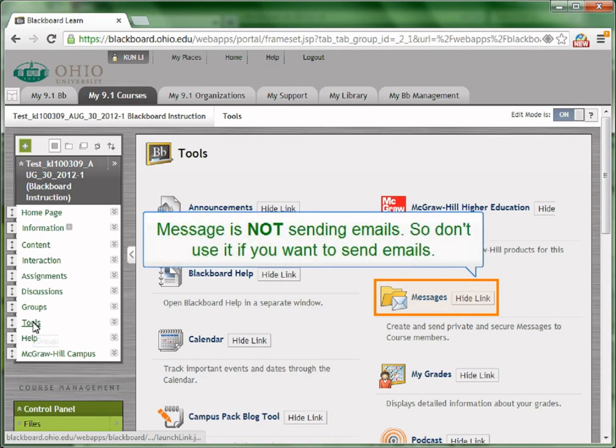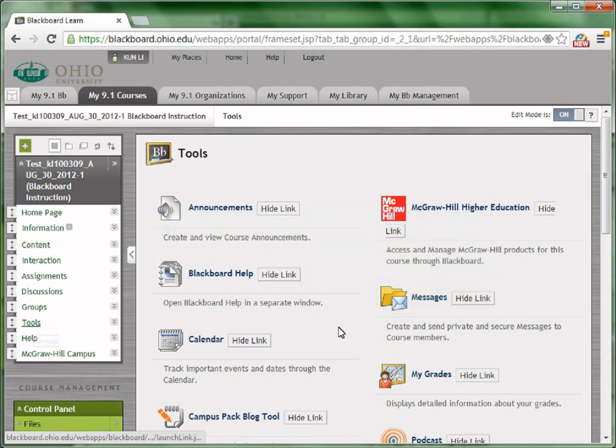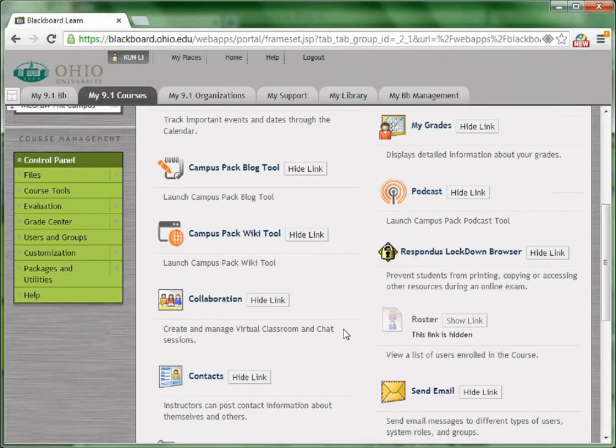Notice this is not sending emails to students. If you send messages to students, they will receive a private message through Blackboard. They won't be able to see the message unless they log on Blackboard and go to their message box. So this is not what we want if we want to send emails to students.